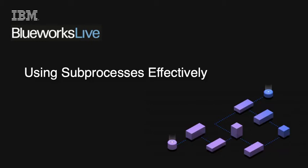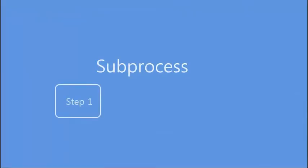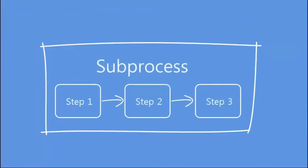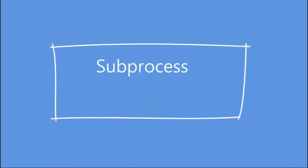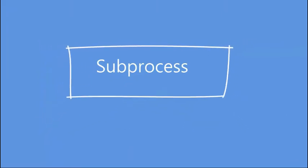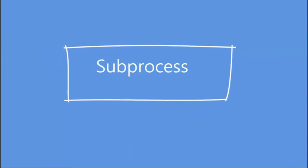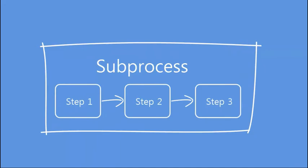This video shows you how to create subprocesses in your BlueWorks Live process diagrams. A subprocess is a grouping of related process activities that can be collapsed when you want a high-level view of a process and expanded when you want to see more detail.